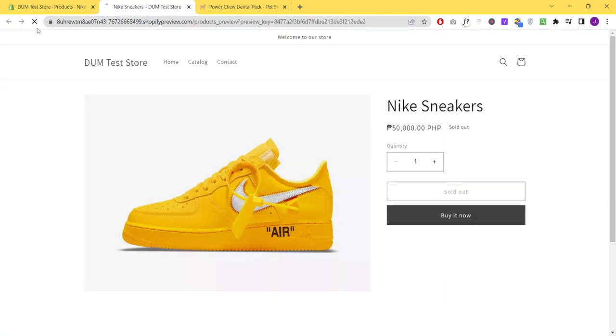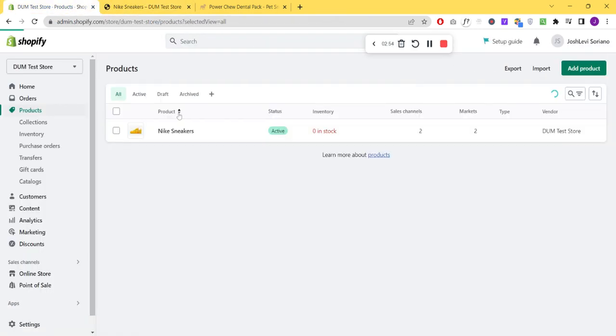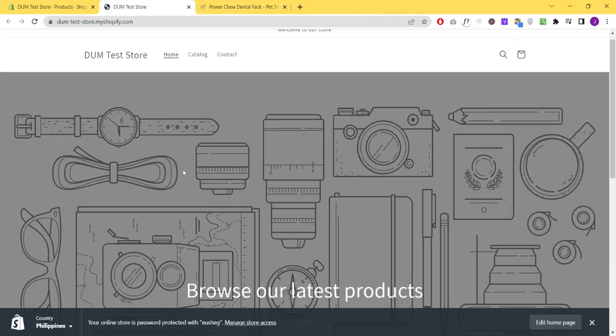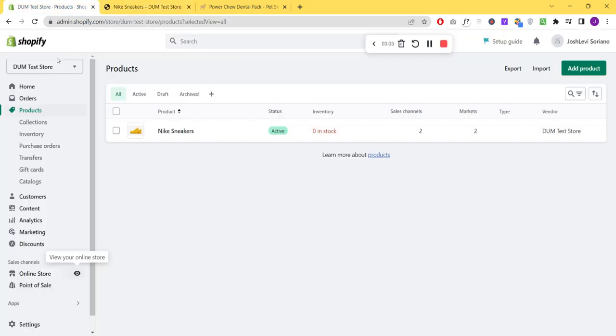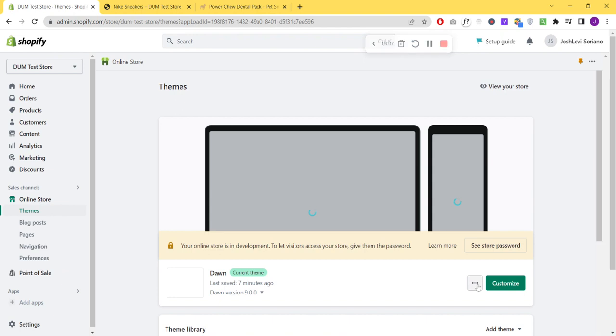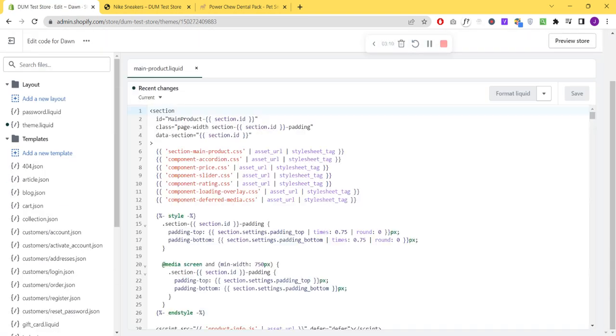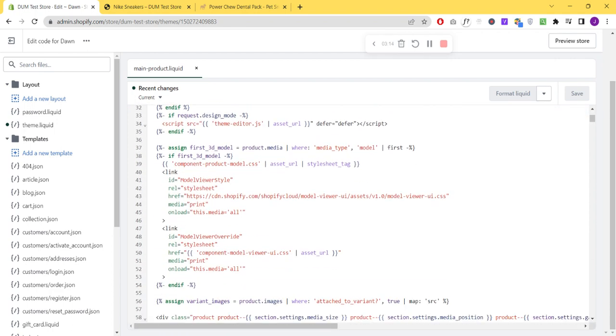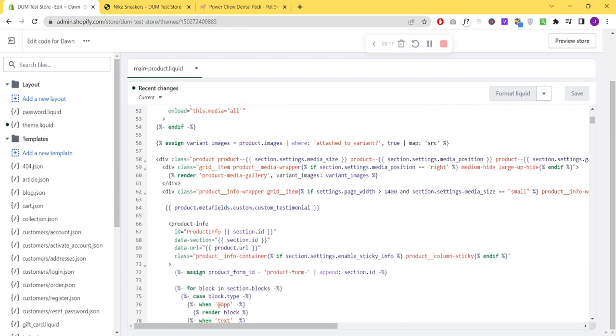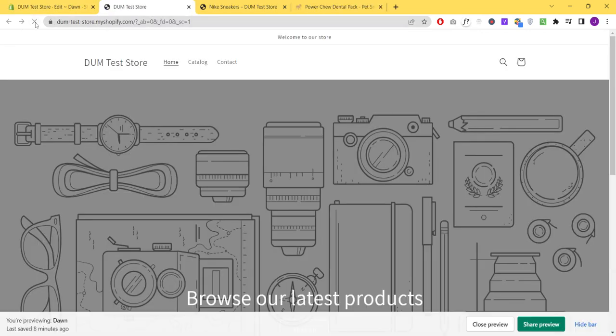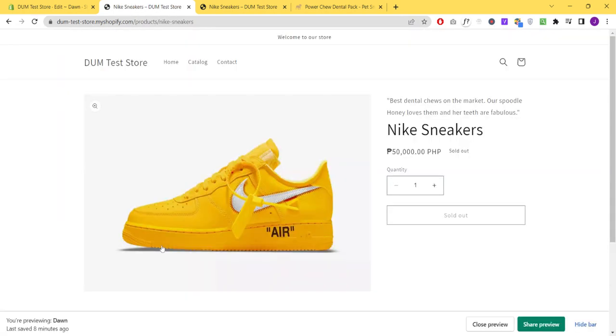Click refresh. Let's check our code. Product info, product info. Right, so there we go.